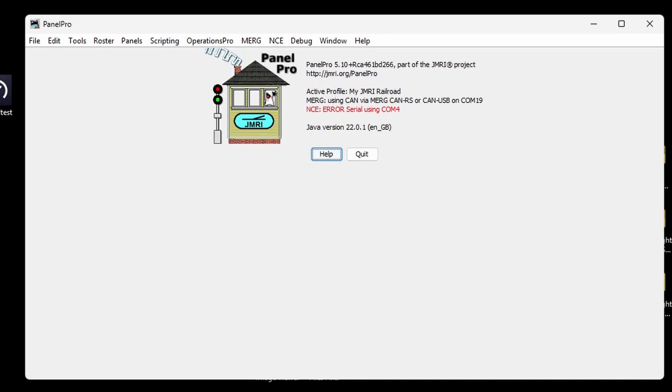Now when you open up Panel Pro, you'll see a screen like this. And just to give you a little bit of detail, it obviously tells you which version of the software you've got, what the profile is. There are two connections on this layout.